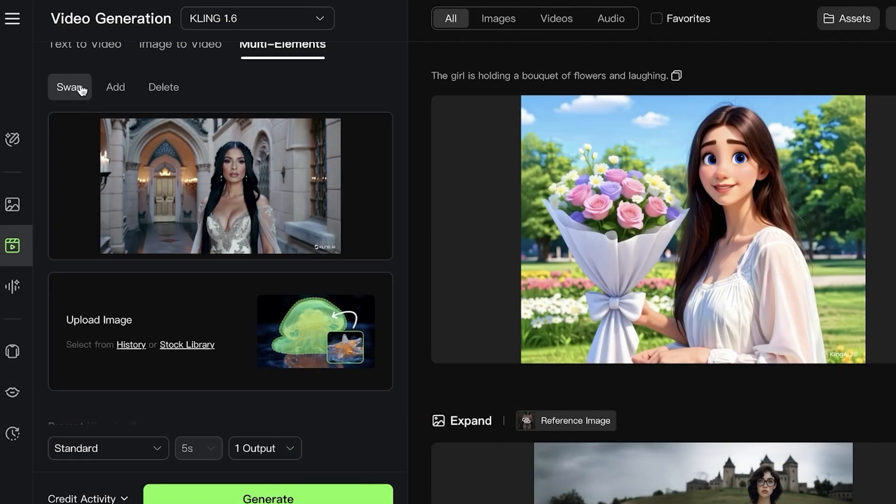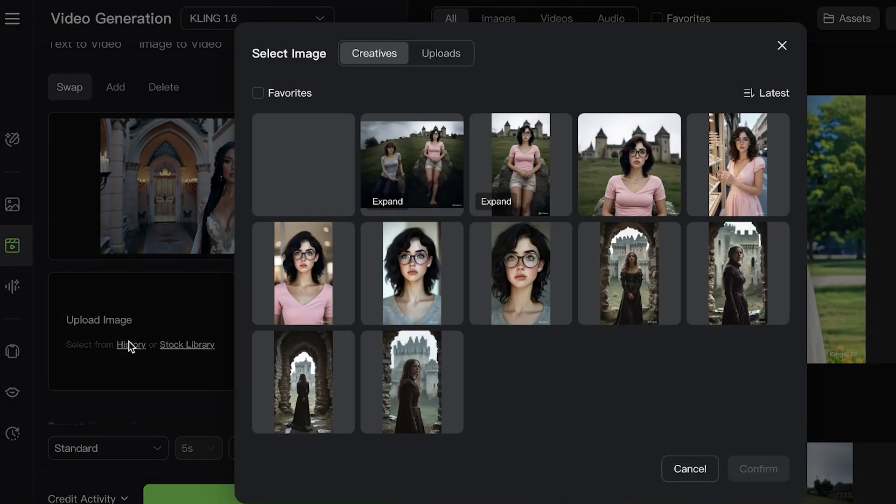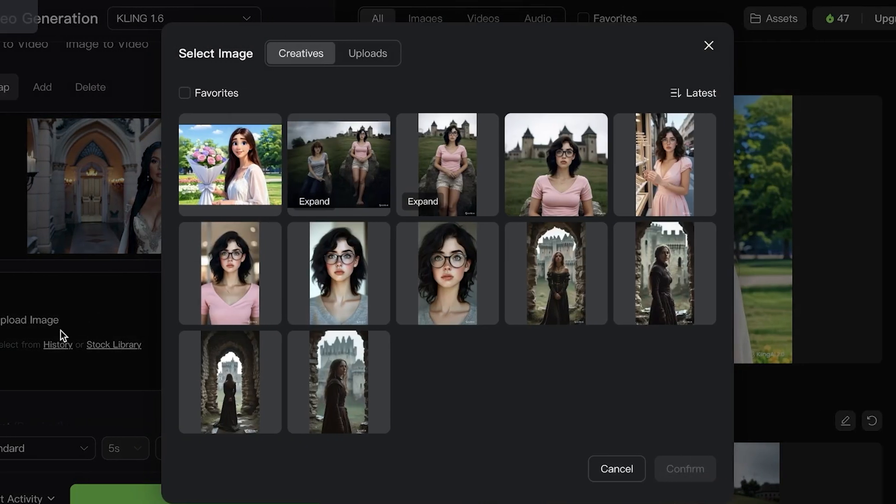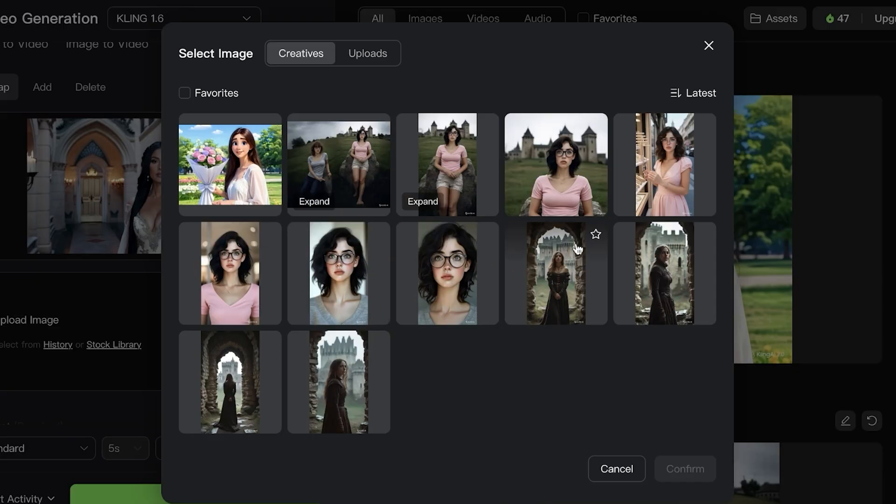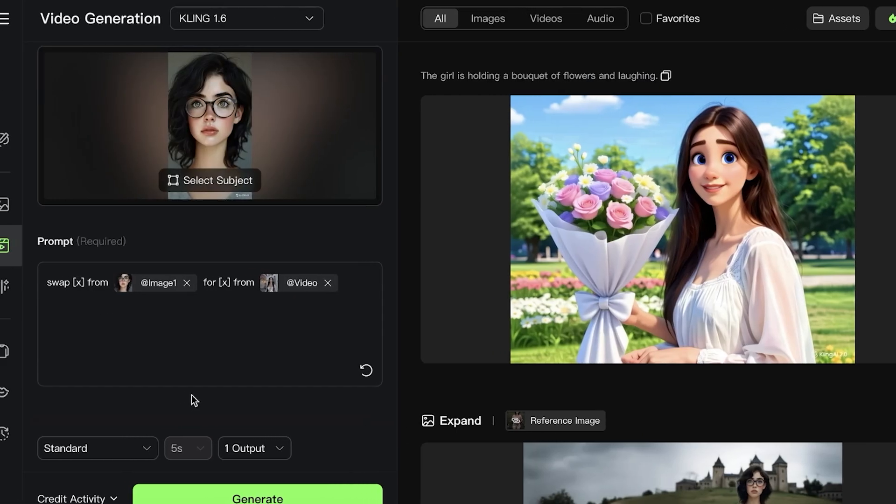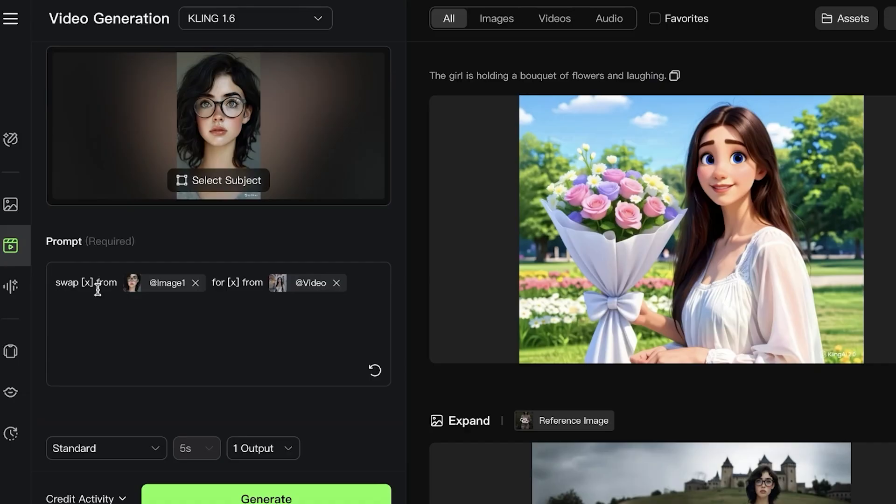Below that you can swap and then upload a different image. I'm going to go ahead, go into the stock library, and I'm going to ask it to change the face of the woman to this particular woman over here.